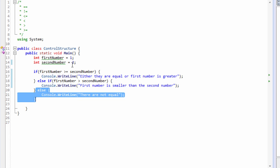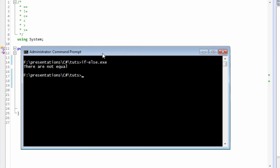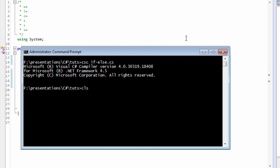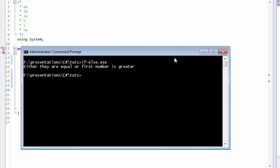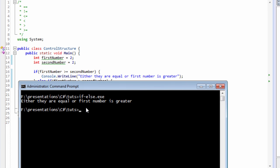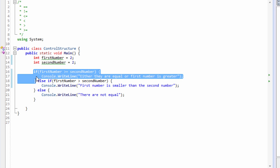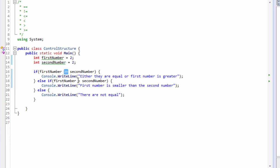Now what happens if we actually change this to two? Let's save this, get back to the command prompt, clear the screen, recompile the script, and run the executable. It's telling us 'either they are equal or the first number is greater than the second number.' So it's actually printing out the first if clause. Why isn't it printing something from the else-if clause? The reason is that both these relational operators are quite different.